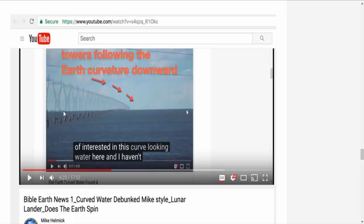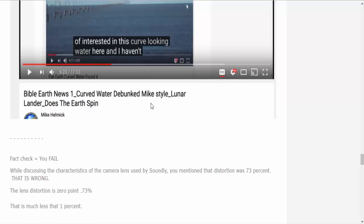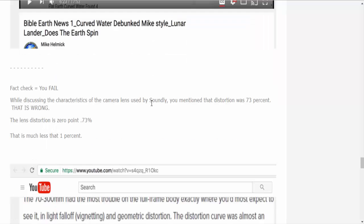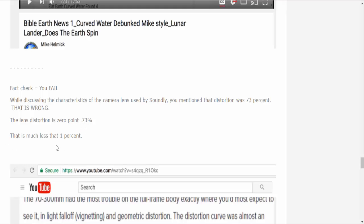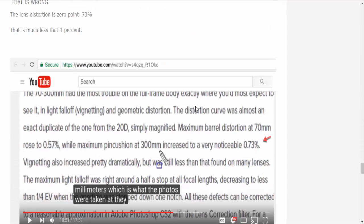So we're going to check his horizon line. I have not checked it yet. We're going to take a look at that. His camera lens does have a known lens distortion and John mentions it here. Effect check equals you fail. Well, what did I fail at? While discussing the characteristics of the camera lens used by Sandy, you mentioned the distortion was 73%. No, I did not. Okay, the distortion is 0.73%. That is much less than 1%.